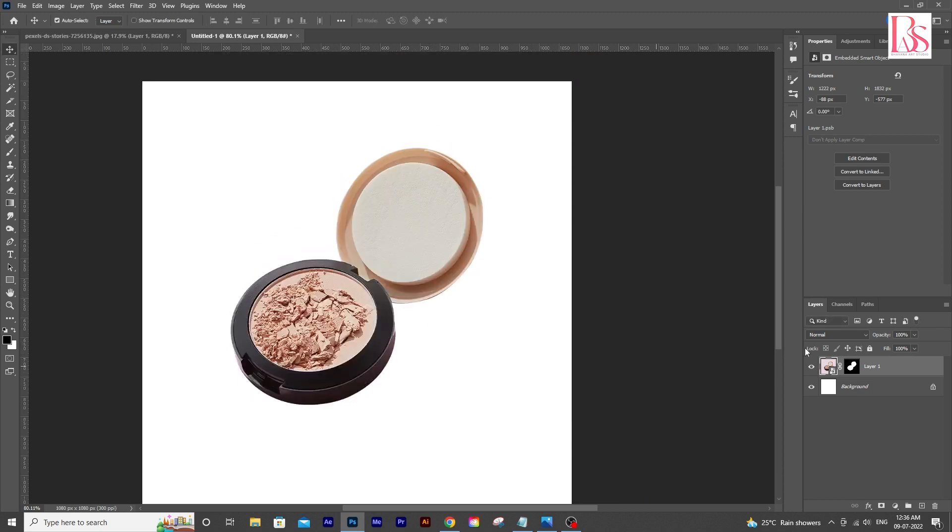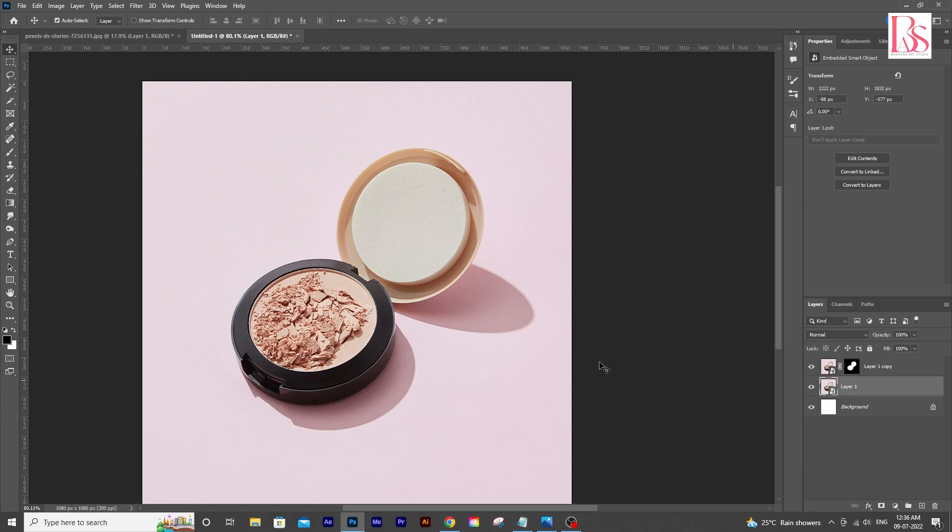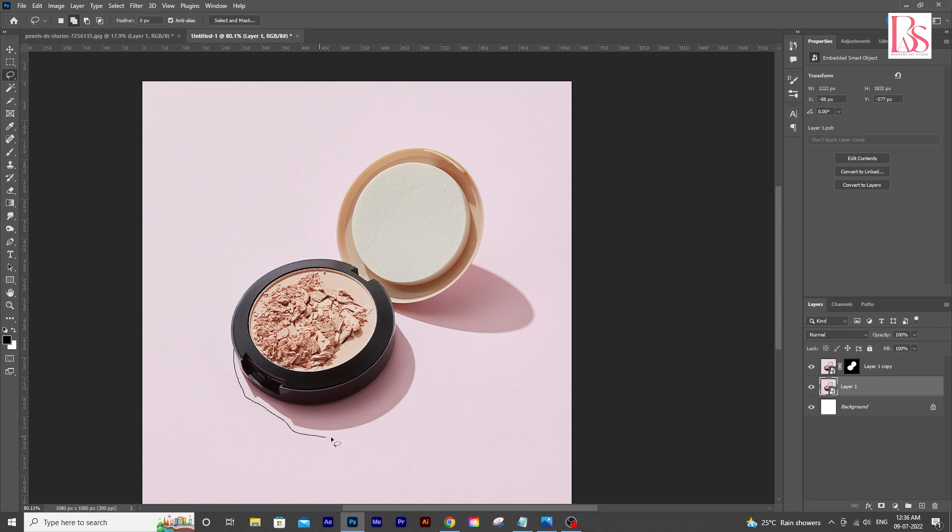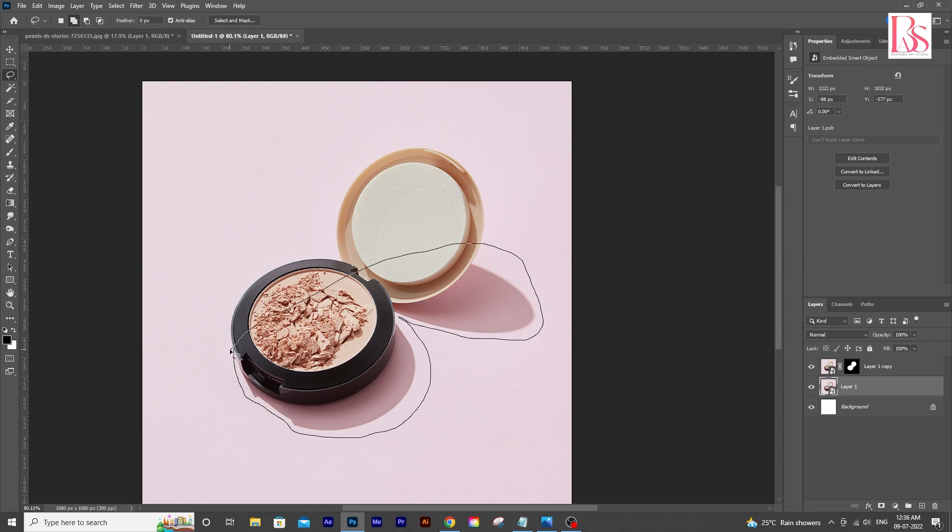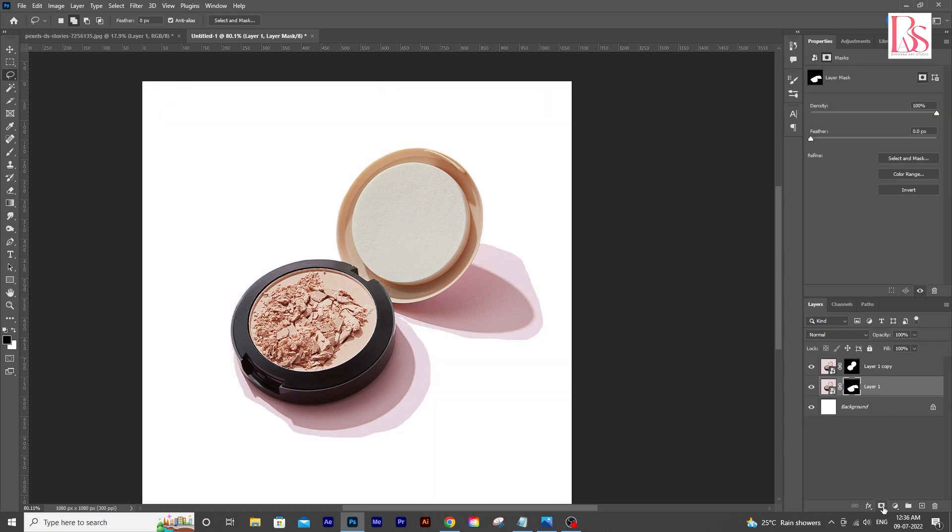Now duplicate the layer and delete the layer mask for the bottom layer. This is going to be our shadow. Now we are going to make a rough selection with lasso tool. After selecting the shadow, click the layer mask icon for a mask.